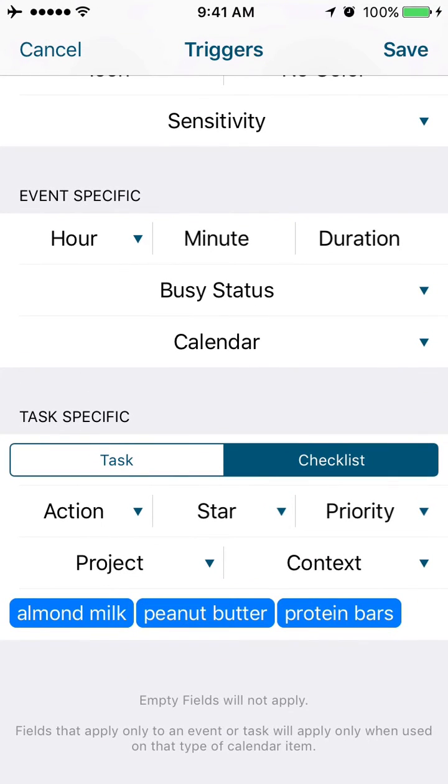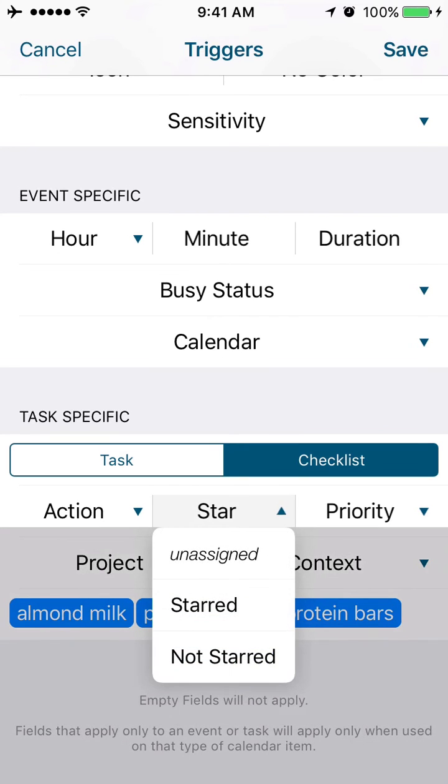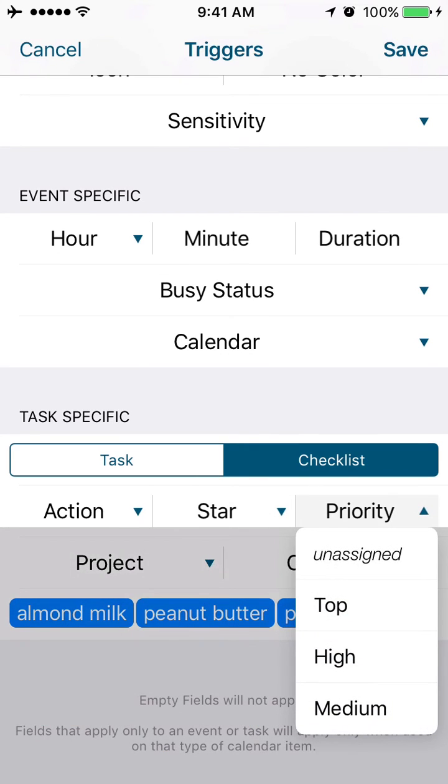If I wanted to set a star, if I wanted to set a priority on that task, if I wanted to associate it with a particular project—those are all things that can be done based on these triggers.